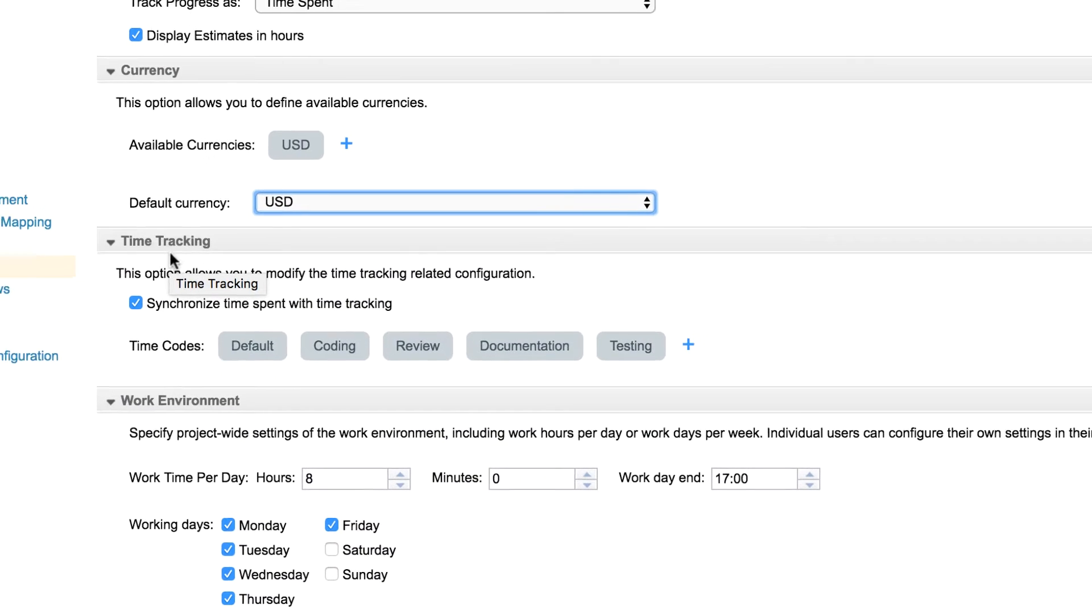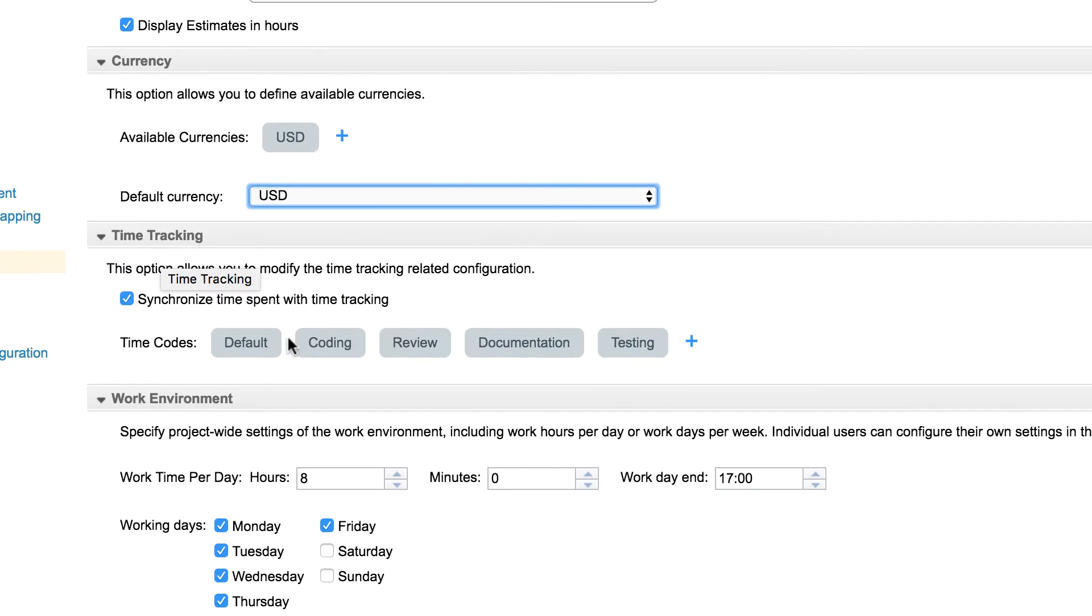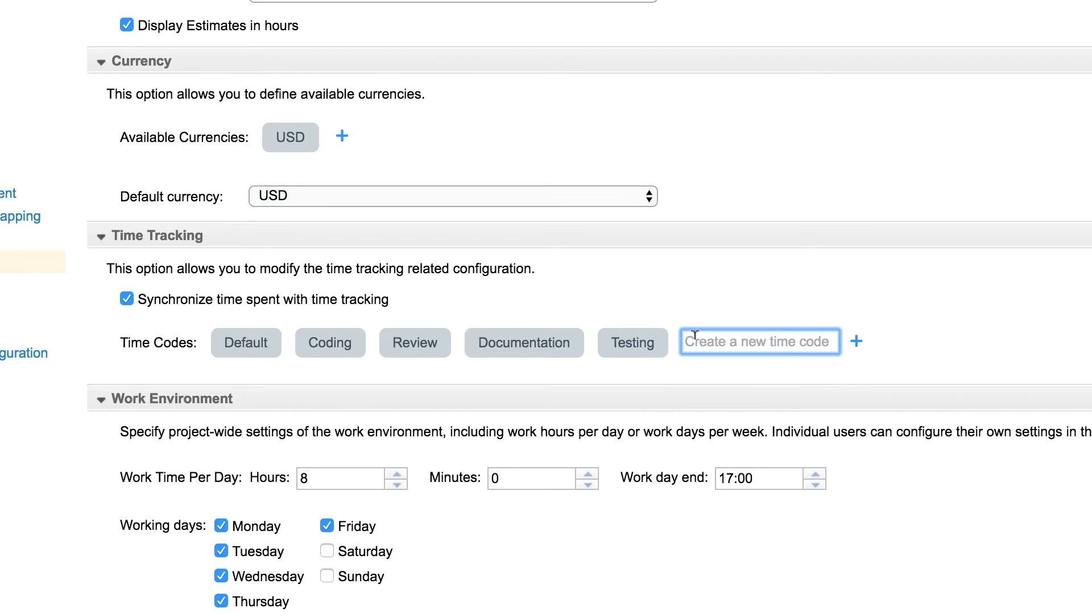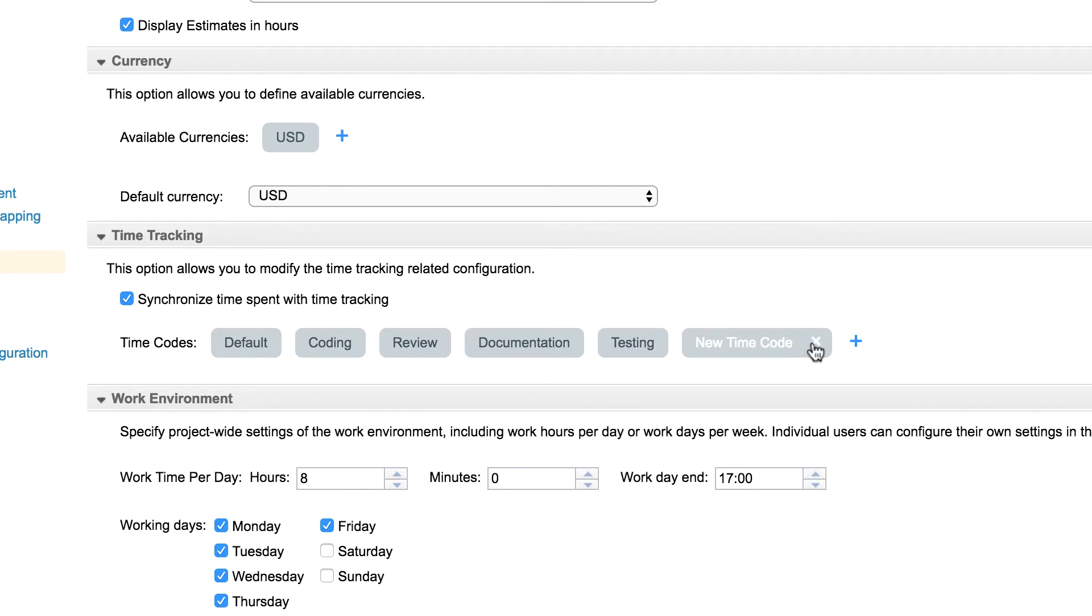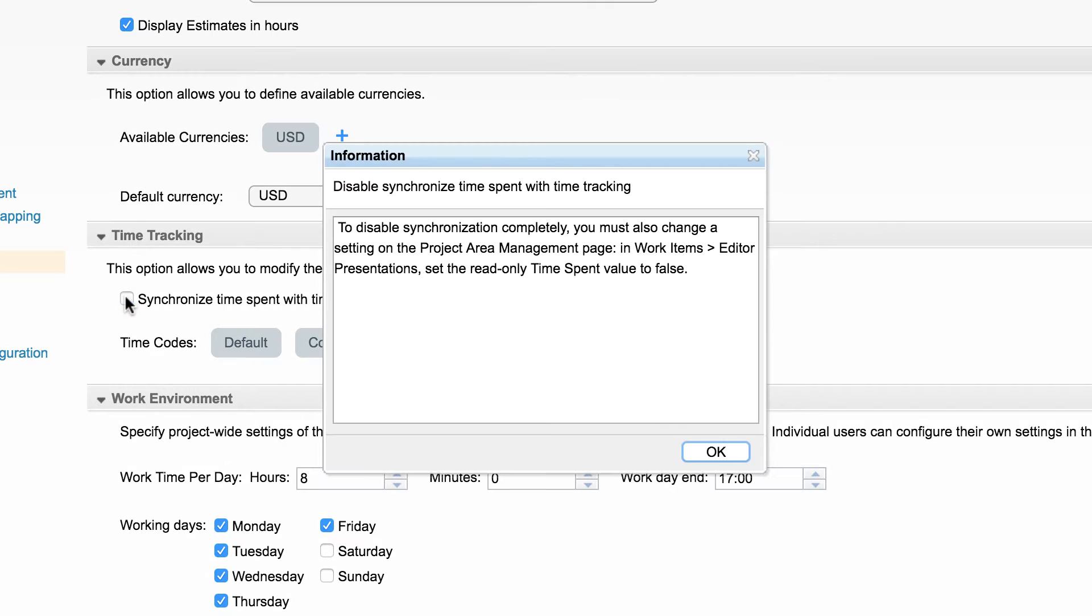Similarly, users have an option to specify different time codes in a simple fashion. Users can add time codes which can be used in the time tracking widget. Time codes can be edited and deleted similar to currency. Users can also choose to synchronize time spent with time tracking, but this requires additional changes in work item presentation.